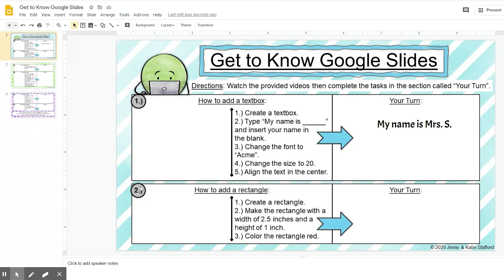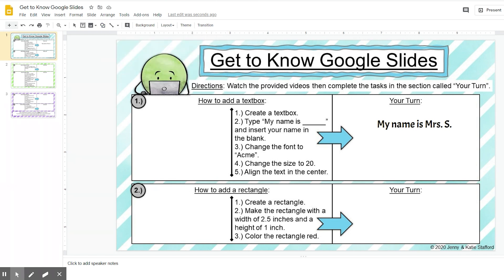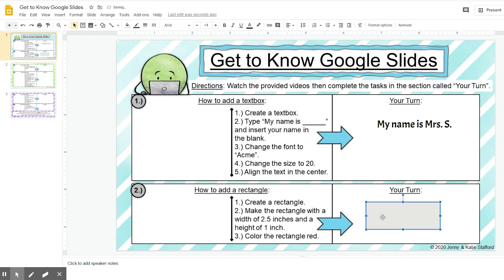For problem number two, we are going to learn how to add a rectangle. Step one says create a rectangle. So I'm going to come up here where I see the different shapes, and I am going to look for the rectangle shape. Then I'm going to come down here to your turn, and I am going to drag and create my rectangle.